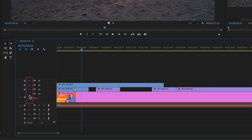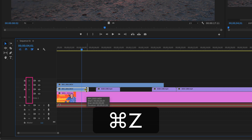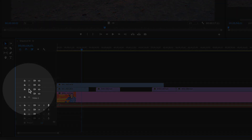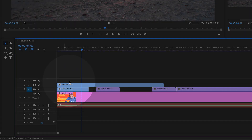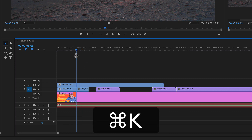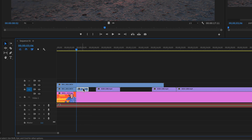If no tracks are targeted, you need to select a clip in order to cut it by hitting Command K. If a track is targeted — meaning this is toggled on — you do not need to select the track. Whatever track is targeted, when you drag the playhead to the location and hit Command K, it will automatically split the clip that is targeted.